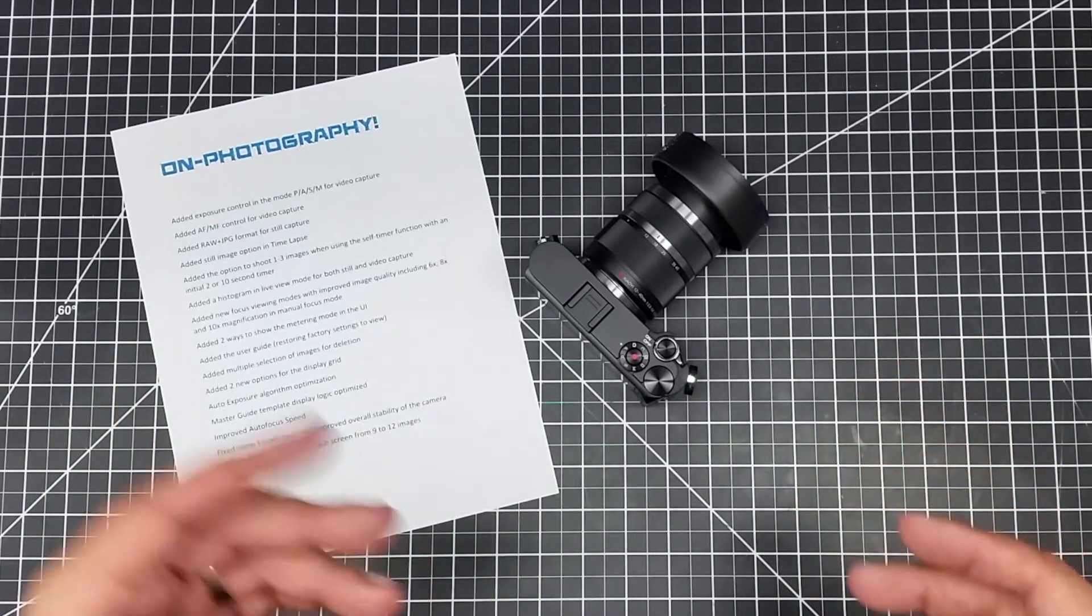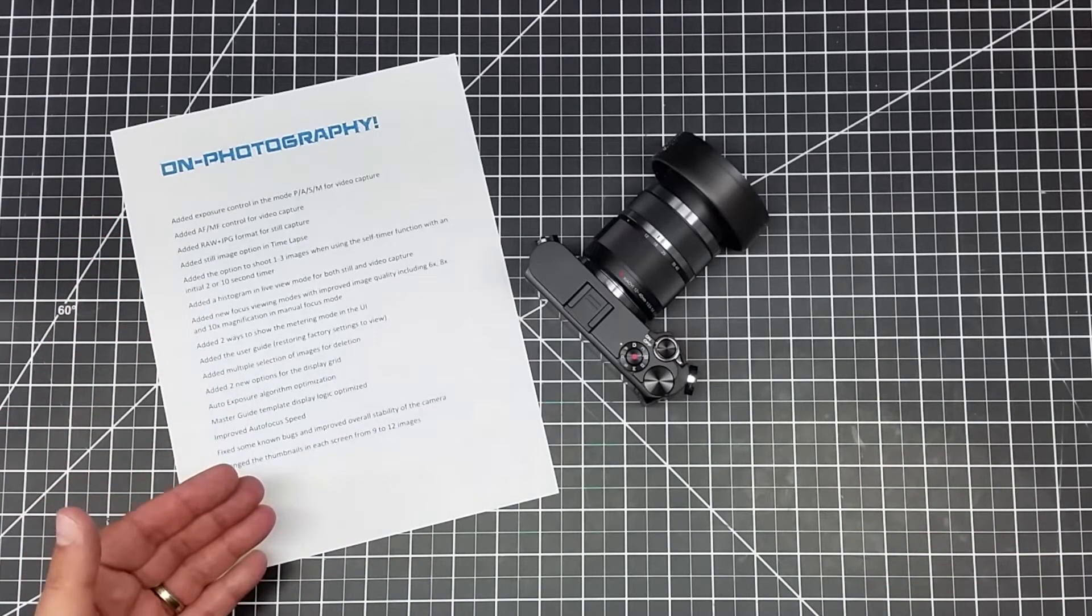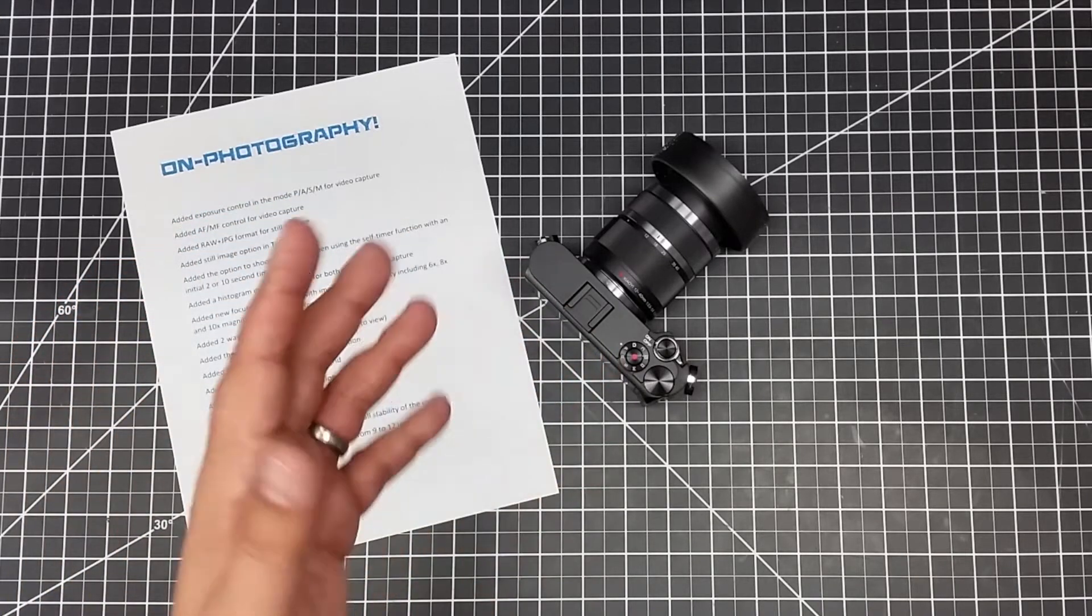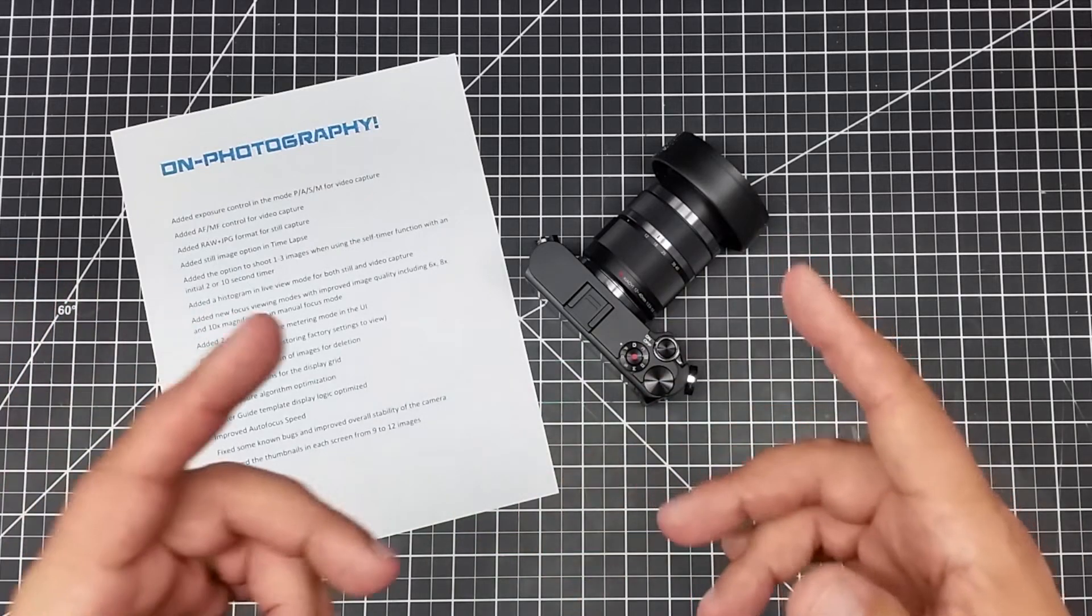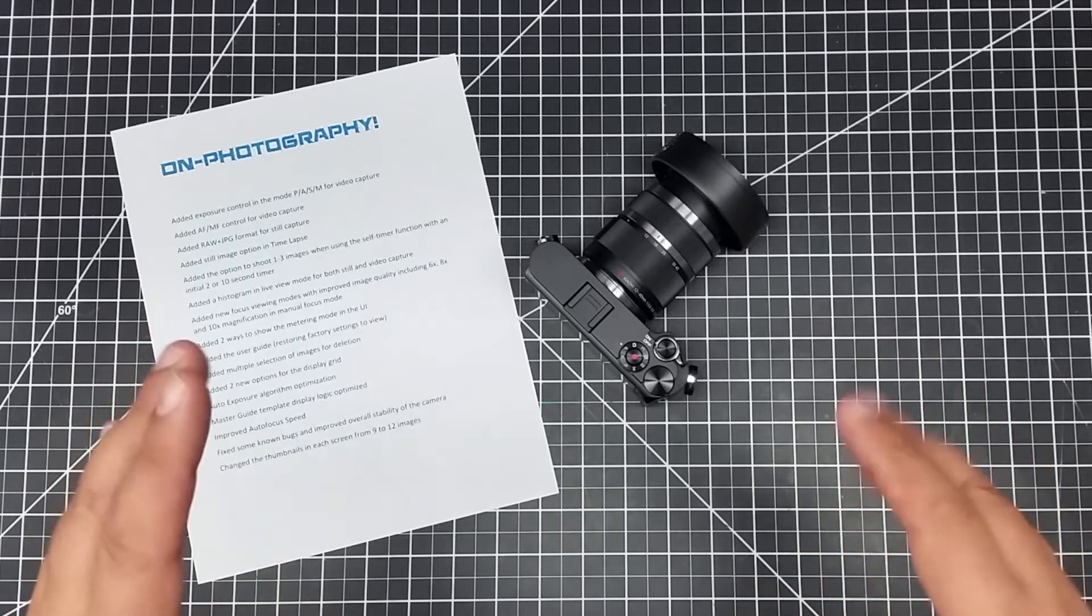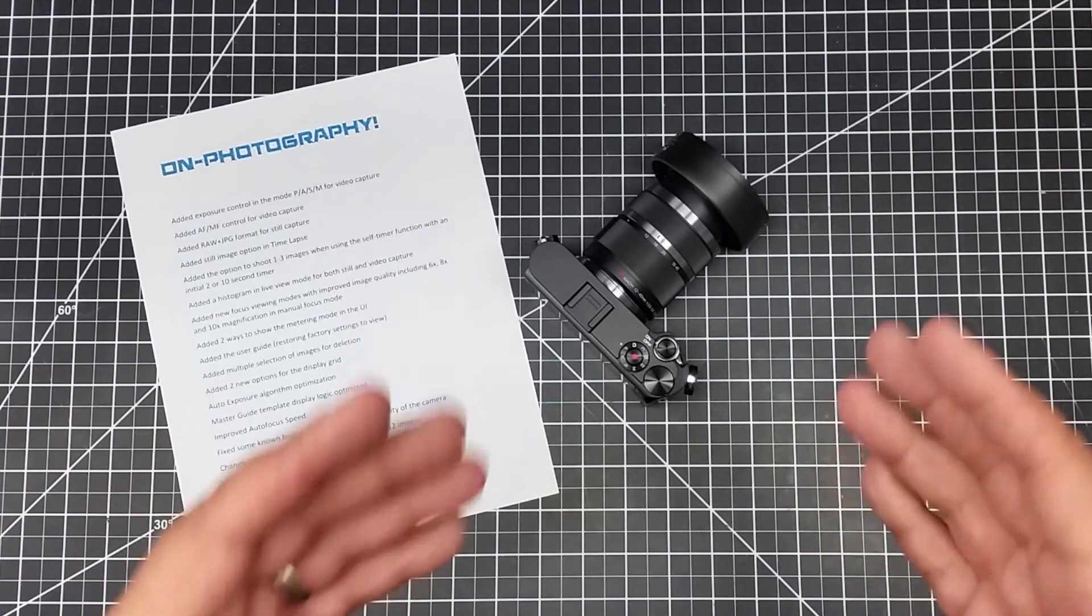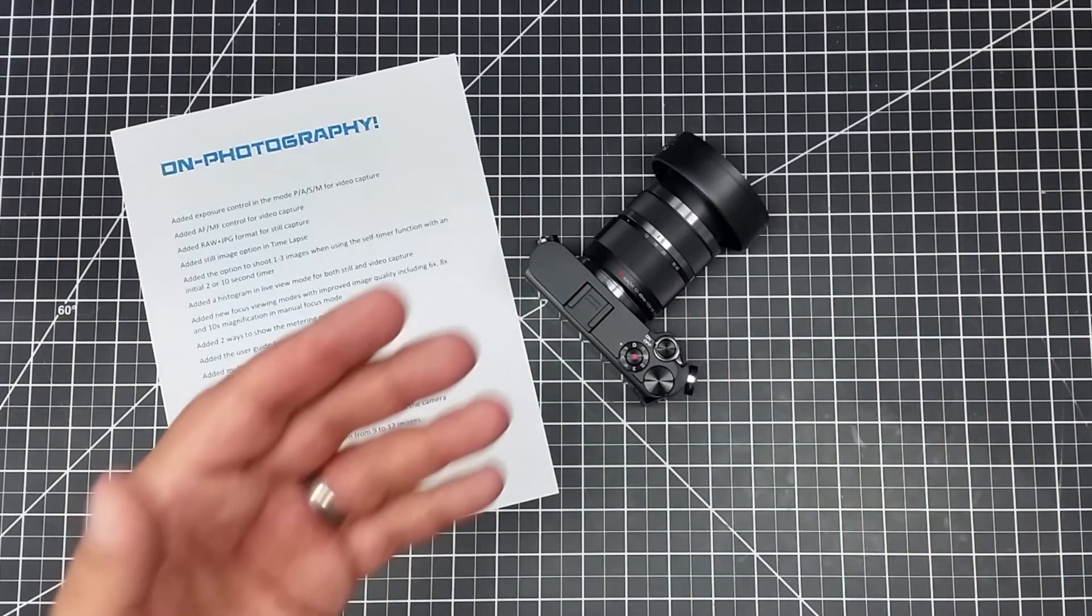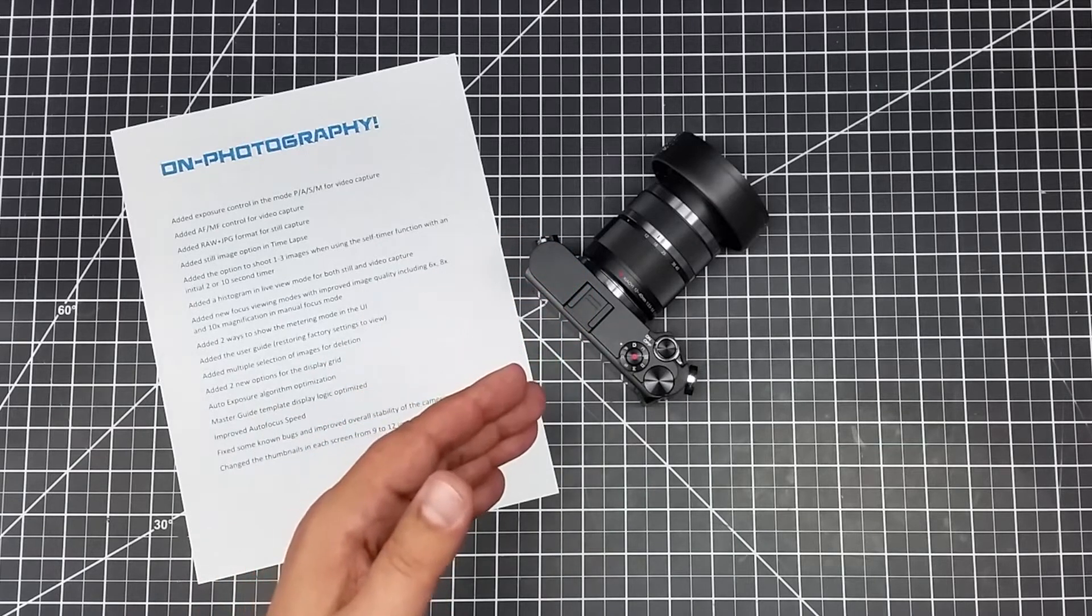I printed out a list here of the various added benefits that the Yi M1 now has because of this. Should you get the Yi M1 and should you update to firmware 3.0? The answer is yes on both. I want to cover what this camera has now become because this camera is not the same camera that was released under the 1.0 version of firmware.